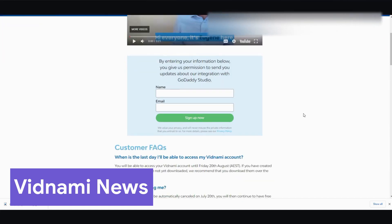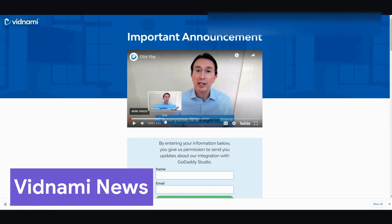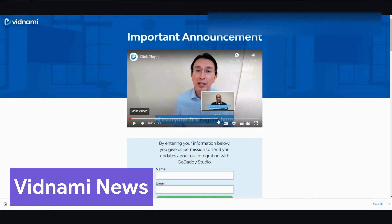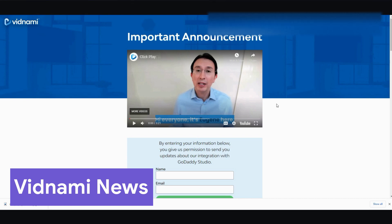But with this, Vidnami, for those of you who don't know, is basically an AI video editor. And what it does is it can take your text and create a text video like this one right here, where you see just the video and you see text, highlighted text right here. And it does it automatically. Now, Vidnami, Lumen5, and other AI video editors such as this, they charge a monthly fee.